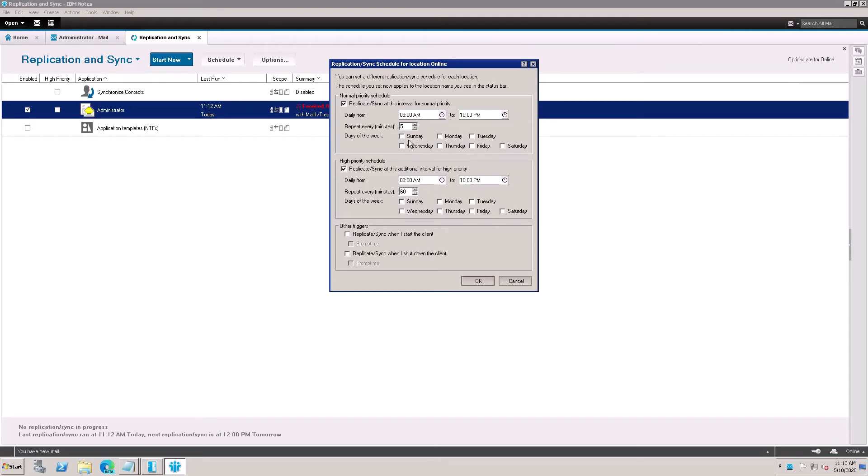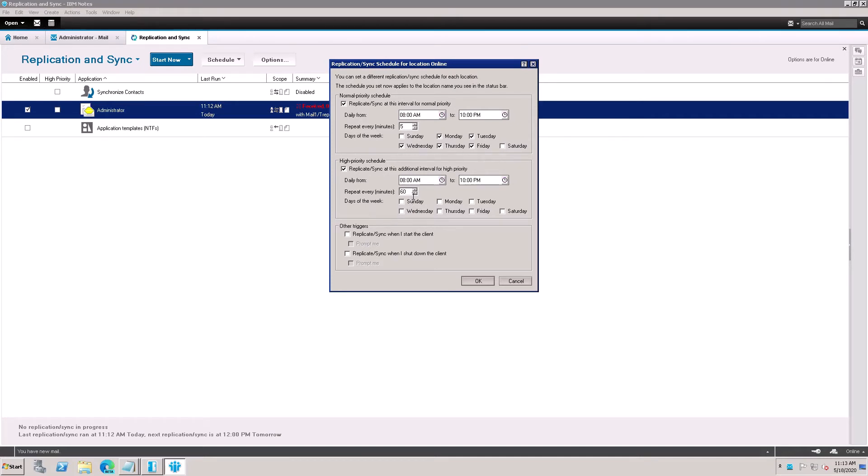Sunday, Monday, Tuesday, Wednesday, check this option, Friday. Suppose you don't want to enable the replication, you just leave it blank. And same for high priority, click in five minutes: Monday, Tuesday, Wednesday, Thursday, and Friday.